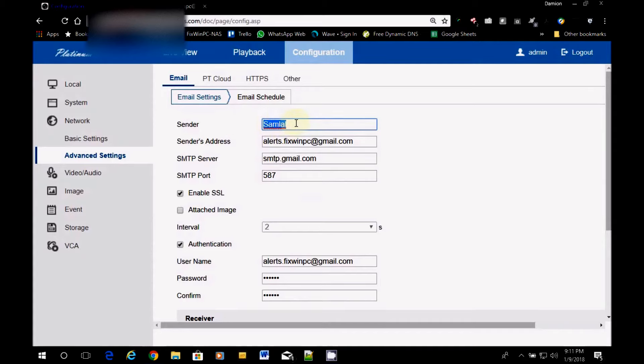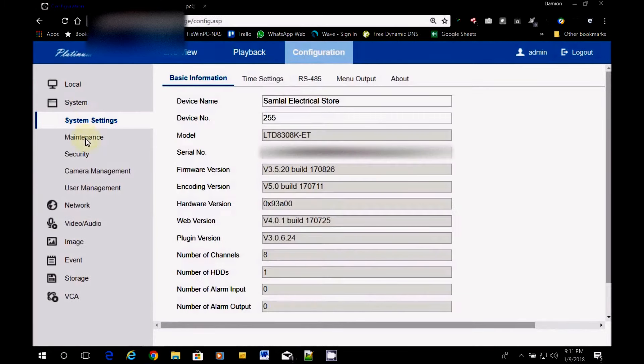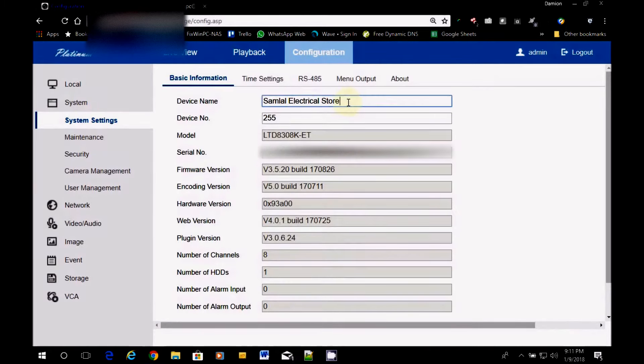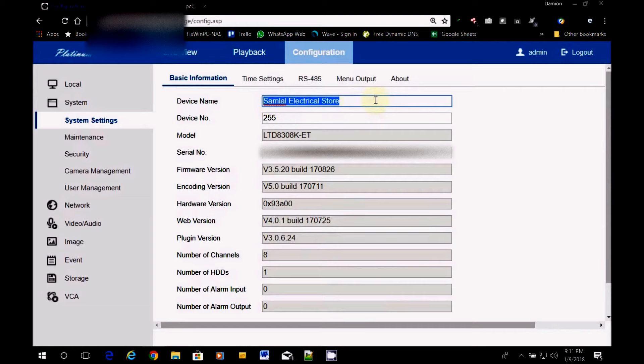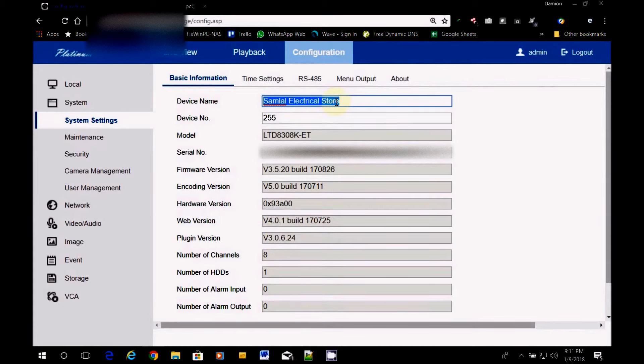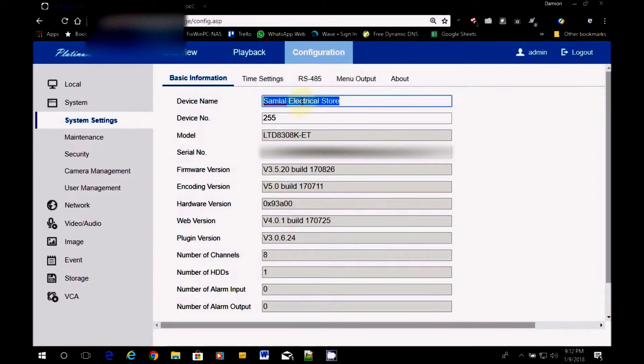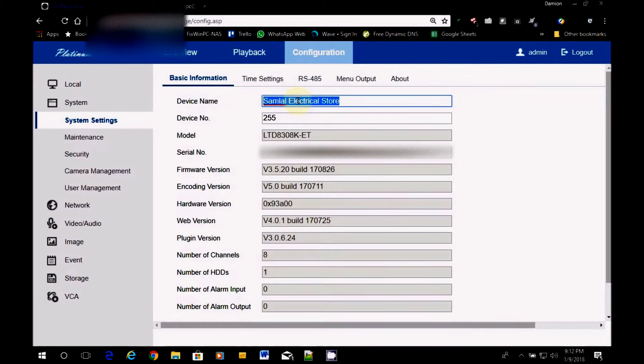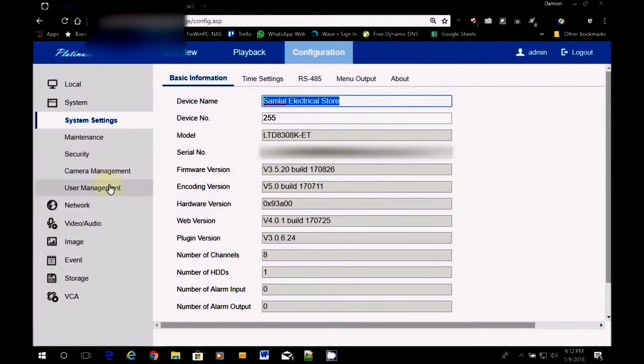Now this is just for the email section. There's an actual label for the DVR itself that is found here in the system settings, which is the name. Now, when you get in here, by default, it's named embedded net DVR or embedded DVR net. However it is, you change that device name to a name that you can recognize. Because this is what will show up in the email so you know exactly where it is.